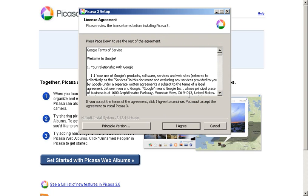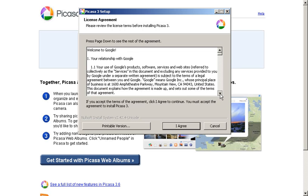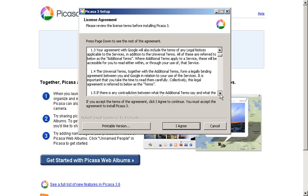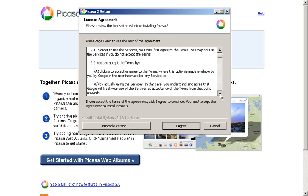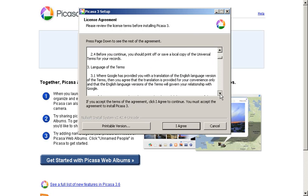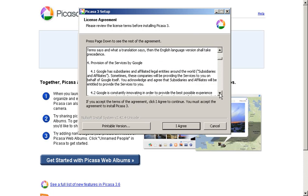And then we're brought to the ever so lovely license agreement. A rather lengthy text of legal boilerplate that we all ignore and never actually read. Perhaps because we're terrified to know what we're agreeing to. Nevertheless, if you want the software, you do need to click I agree and accept Google's terms.